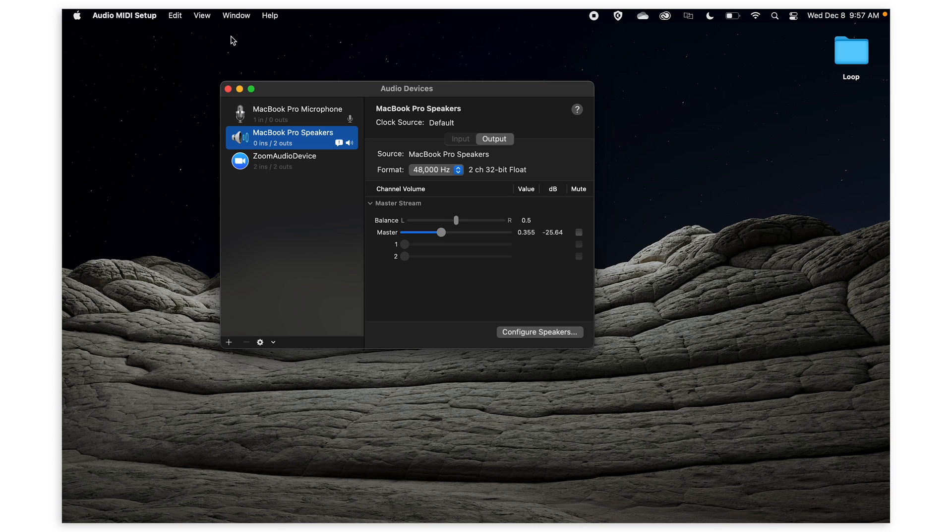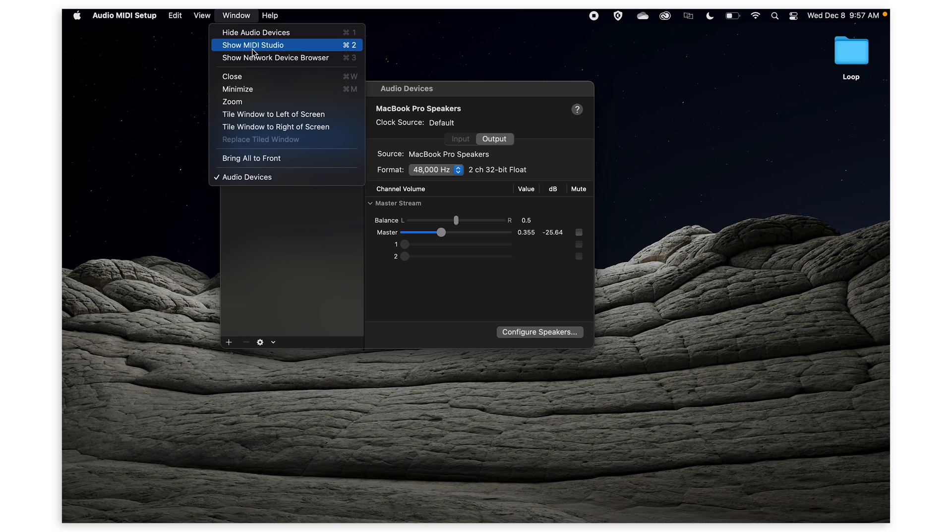If your MIDI window doesn't show up, click window at the top and then show MIDI studio.